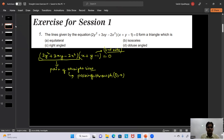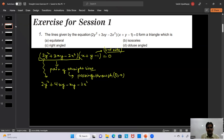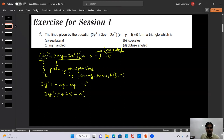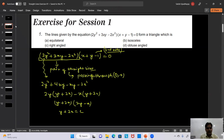To factorize 2y² + 3xy - 2x², we split the middle term: 2y² + 4xy - xy - 2x². Taking 2y common from the first two terms gives 2y(y + 2x), and taking -x common from the last two gives -x(y + 2x). So the factors are (y + 2x)(2y - x) = 0, giving lines y + 2x = 0 and 2y - x = 0.